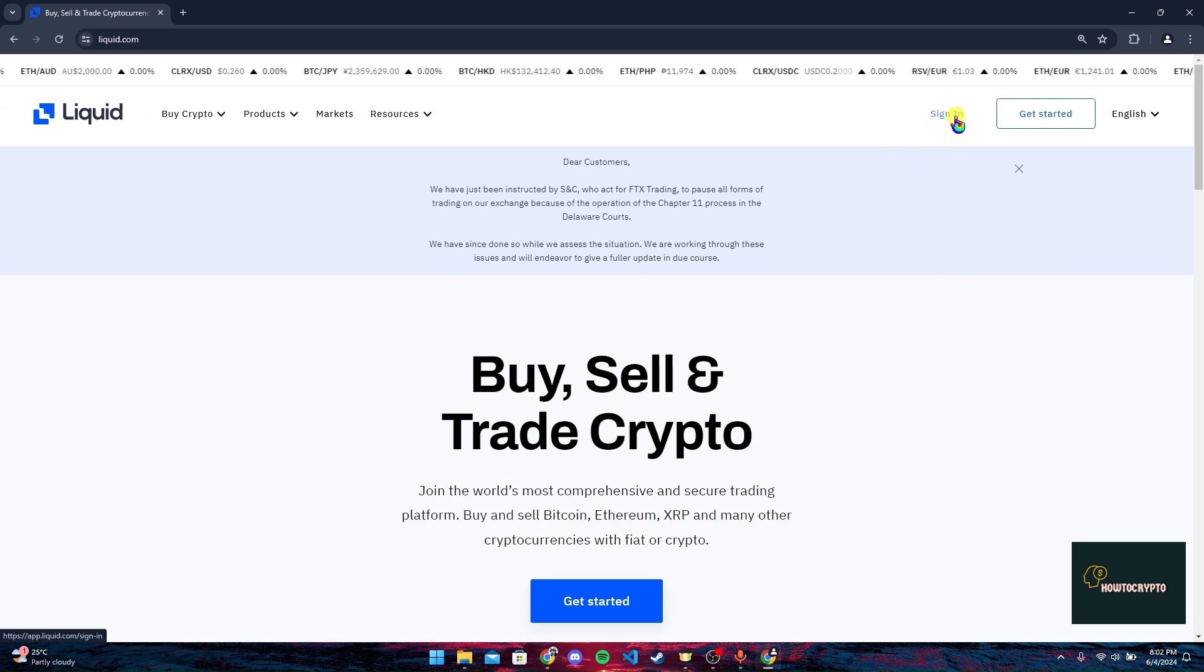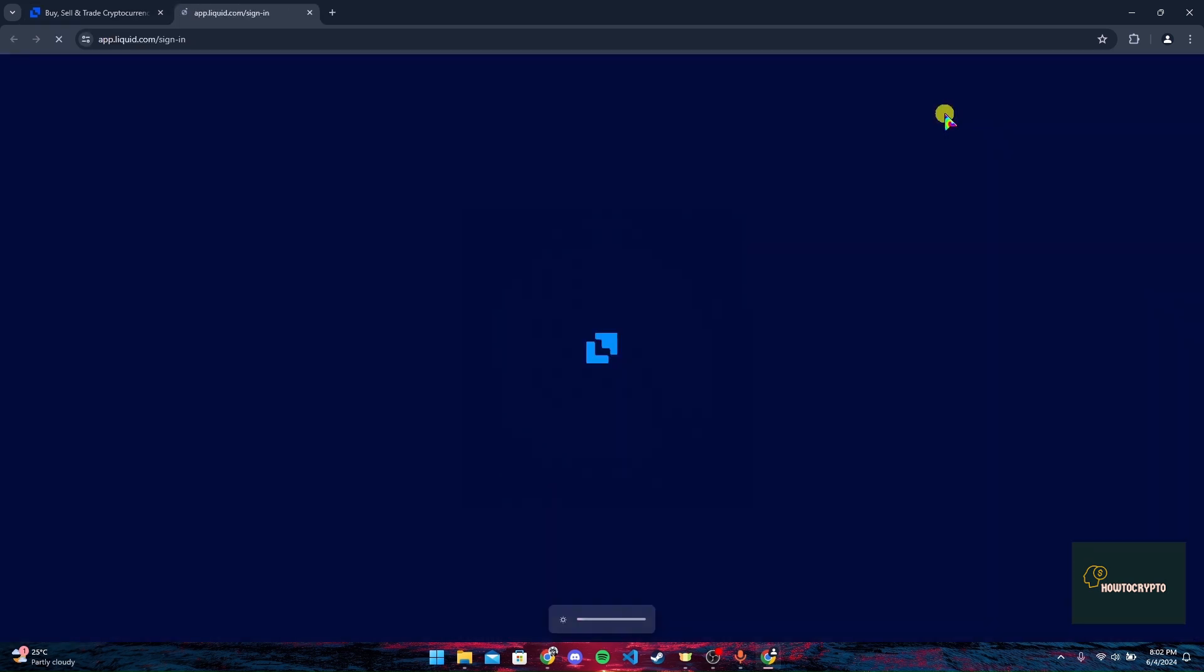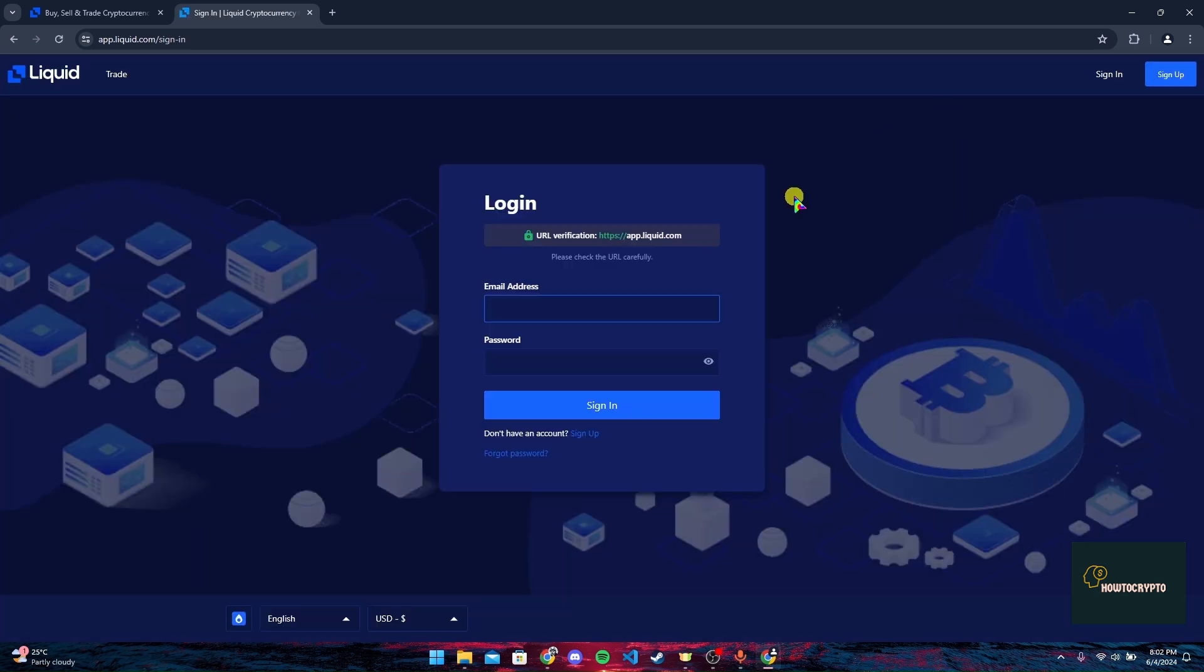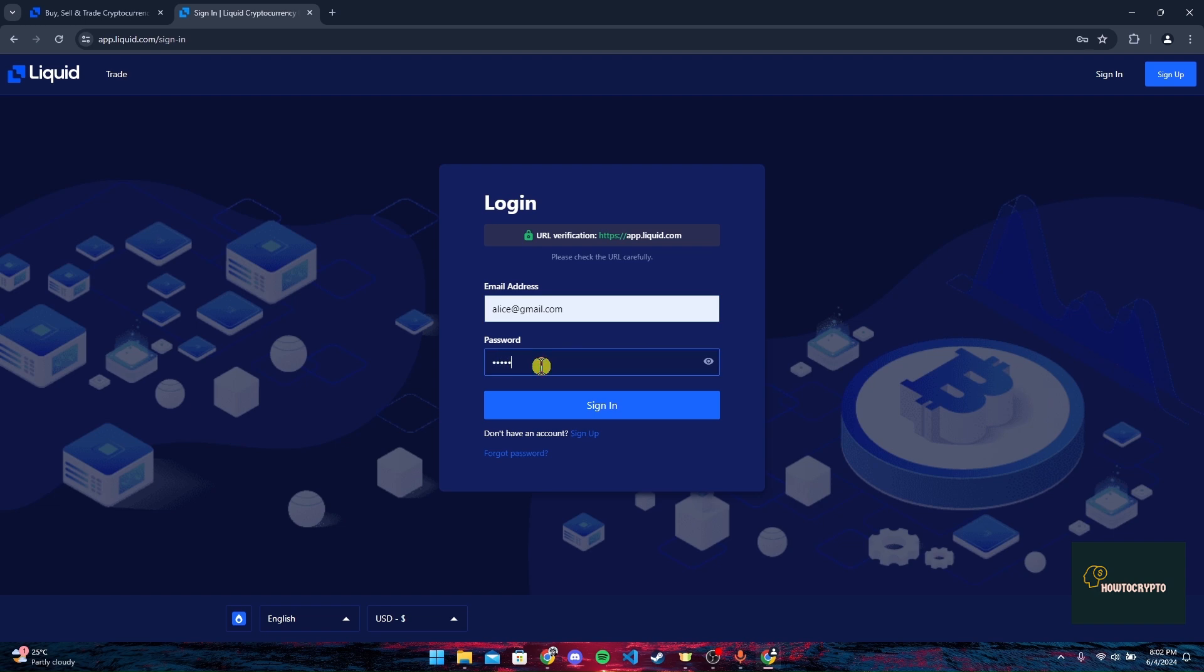After that you need to type in the email address and password here. After typing in the information you can click on sign in button to log into your Liquid Crypto account.